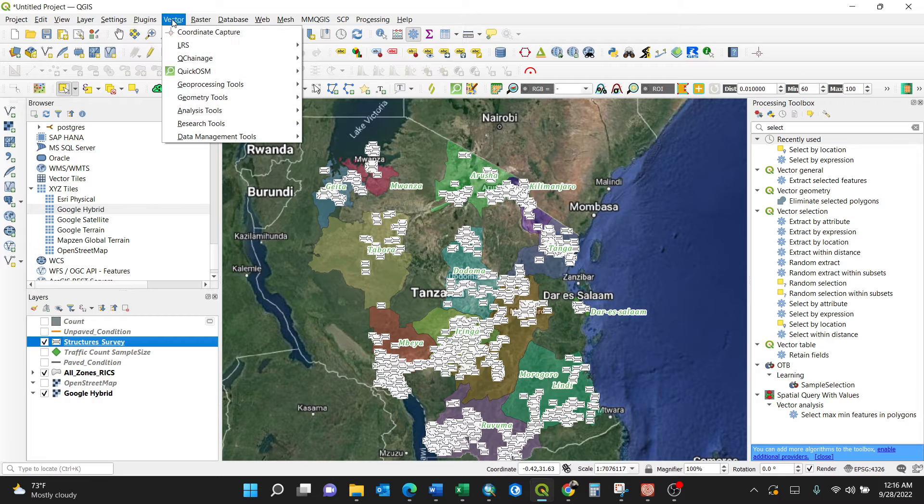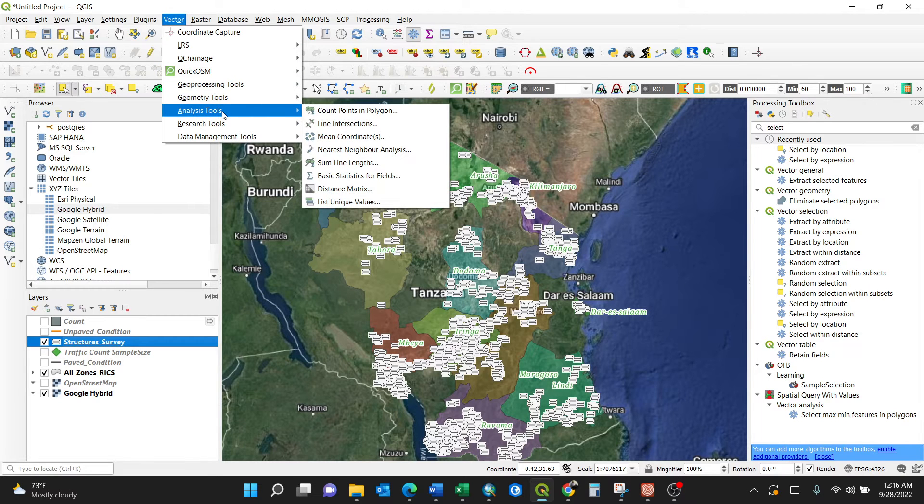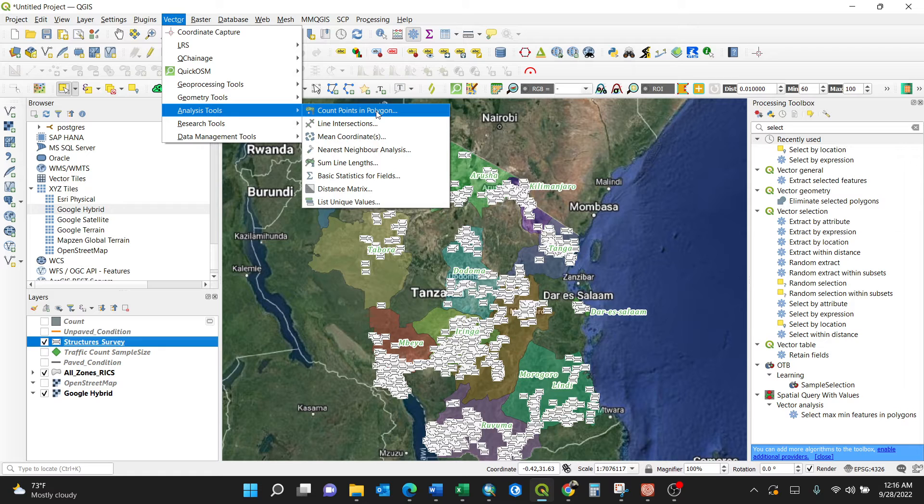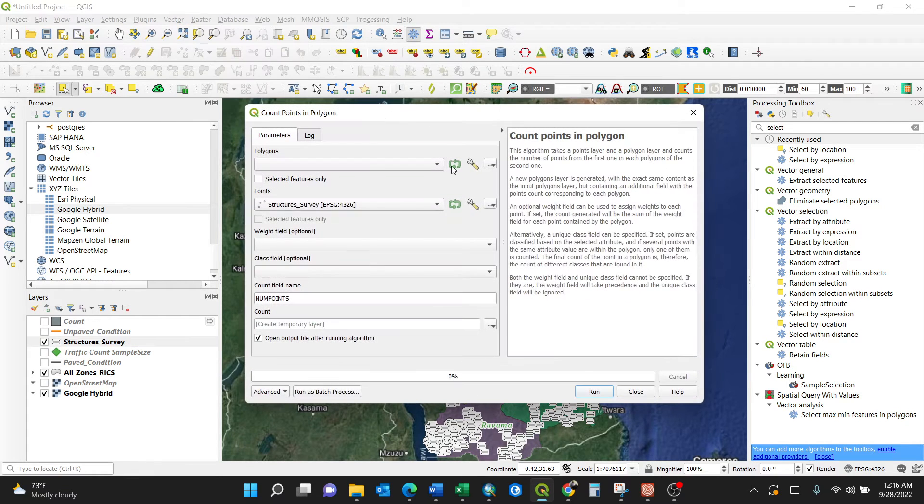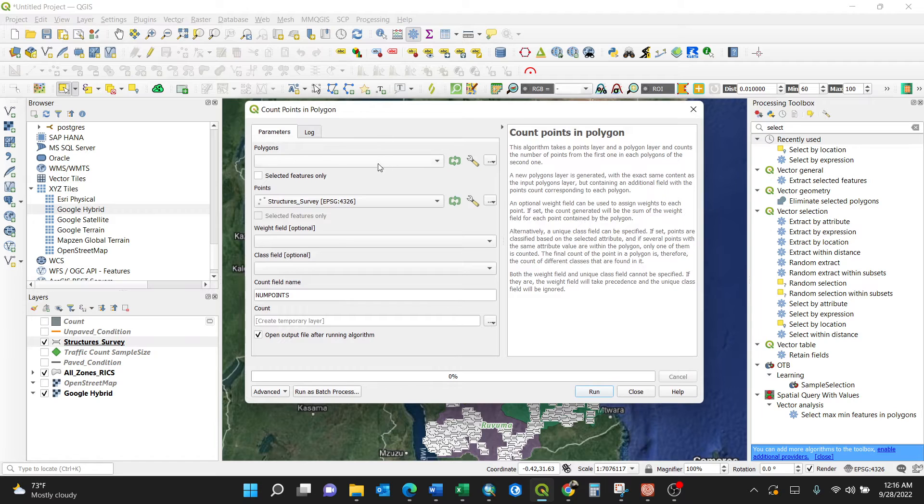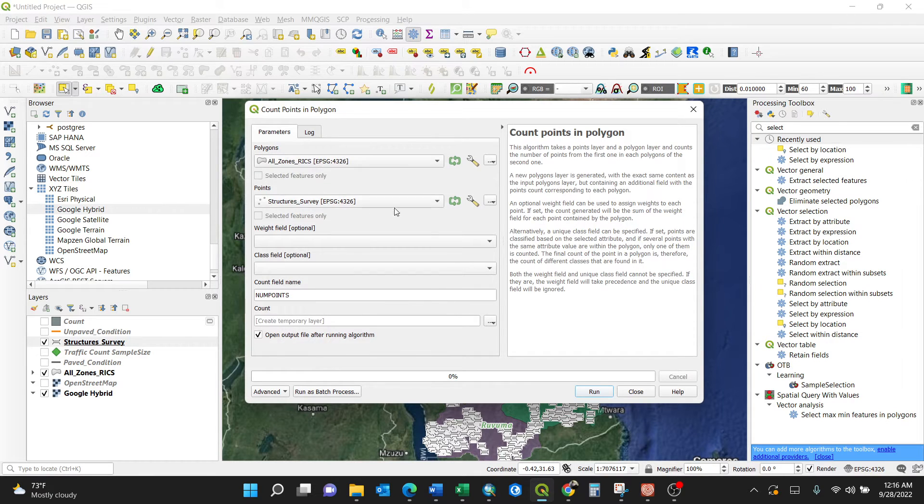You need to go to Vector, then Analysis Tools. Vector Analysis Tools, then count points in polygon. This is where the trick is. You click count points in polygon, just simple like that. Select which polygon - the polygon is Tanzania Ricks, and the points structure survey.